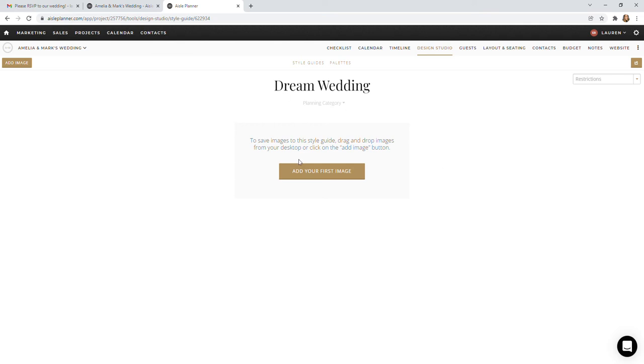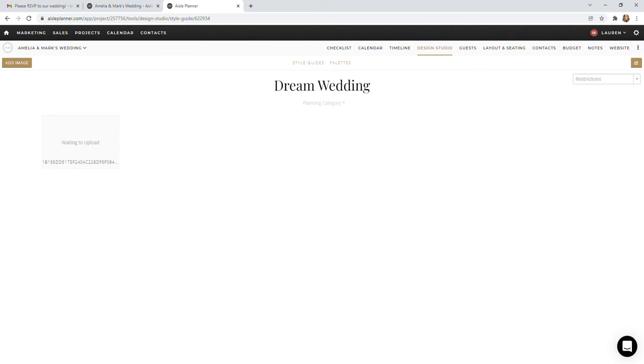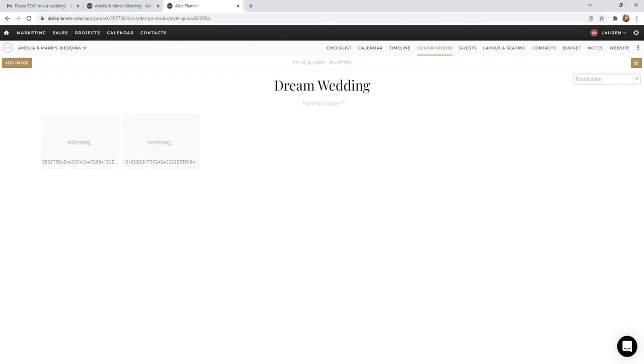So you can either click Add Your First Image and upload any photos that you've saved to your desktop, or if you have a Pinterest or if you're looking at a blog or wedding website, a lot of times you can just drag and drop those as long as they're formatted as a photo. So I have Pinterest open on a separate screen. I'm going to go ahead and drag and drop in a few photos to show you how this looks when it all comes together.